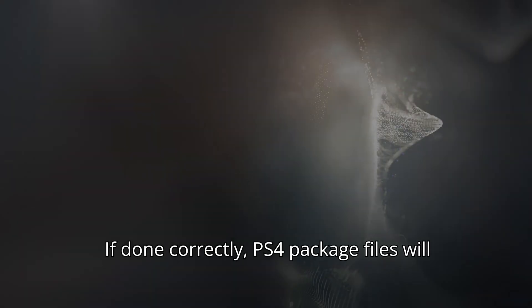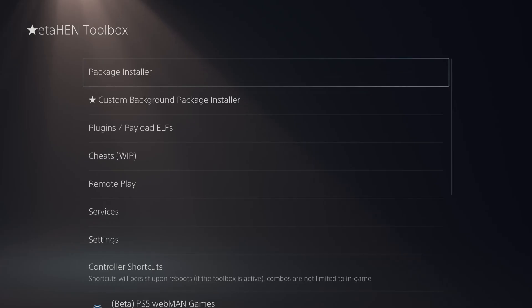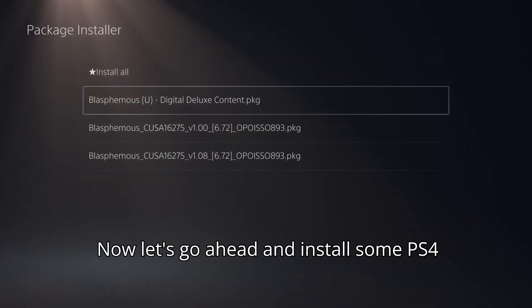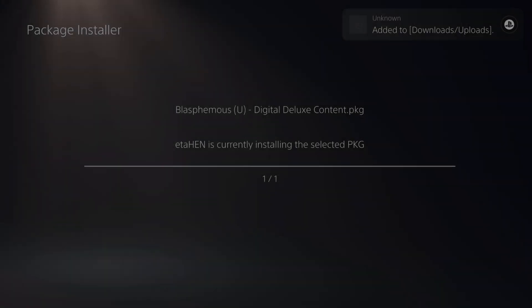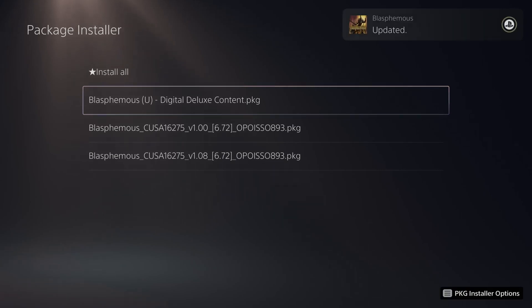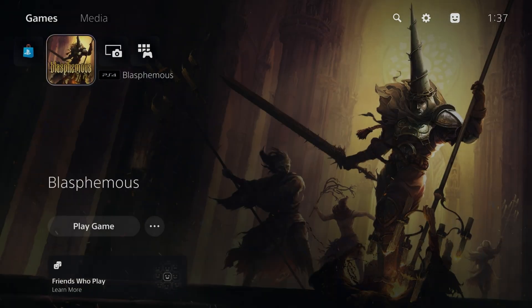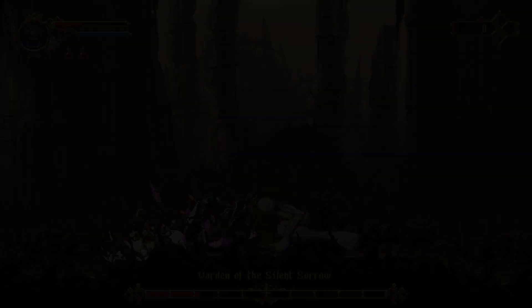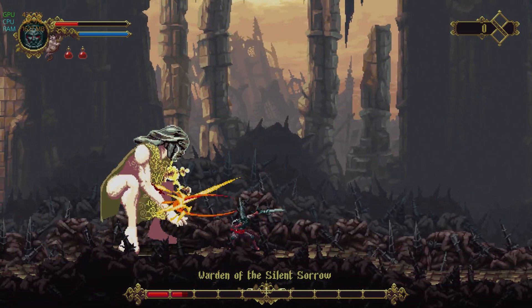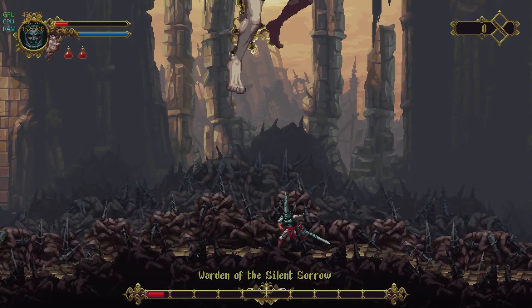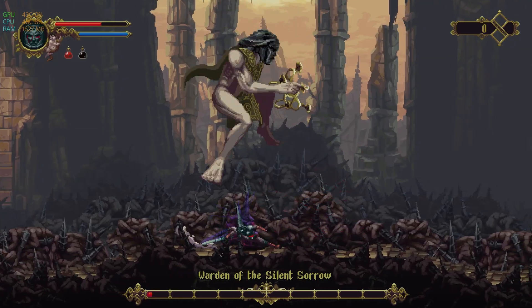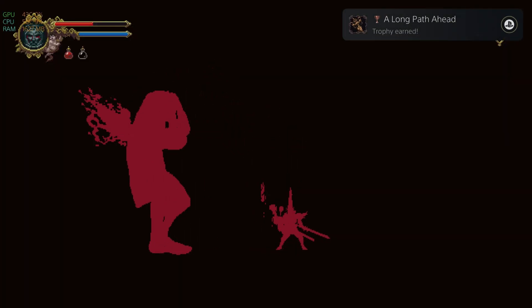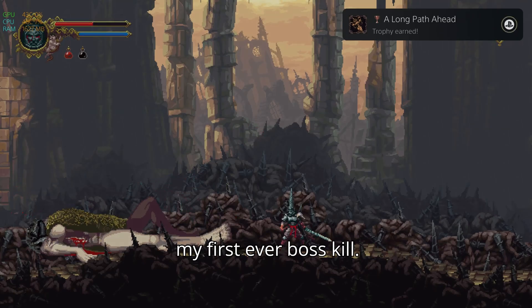If done correctly, PS4 package files will appear under Install Package. Now let's go ahead and install some PS4 package files and give them a test run. PS4 games running great and I just scored my first ever boss kill.